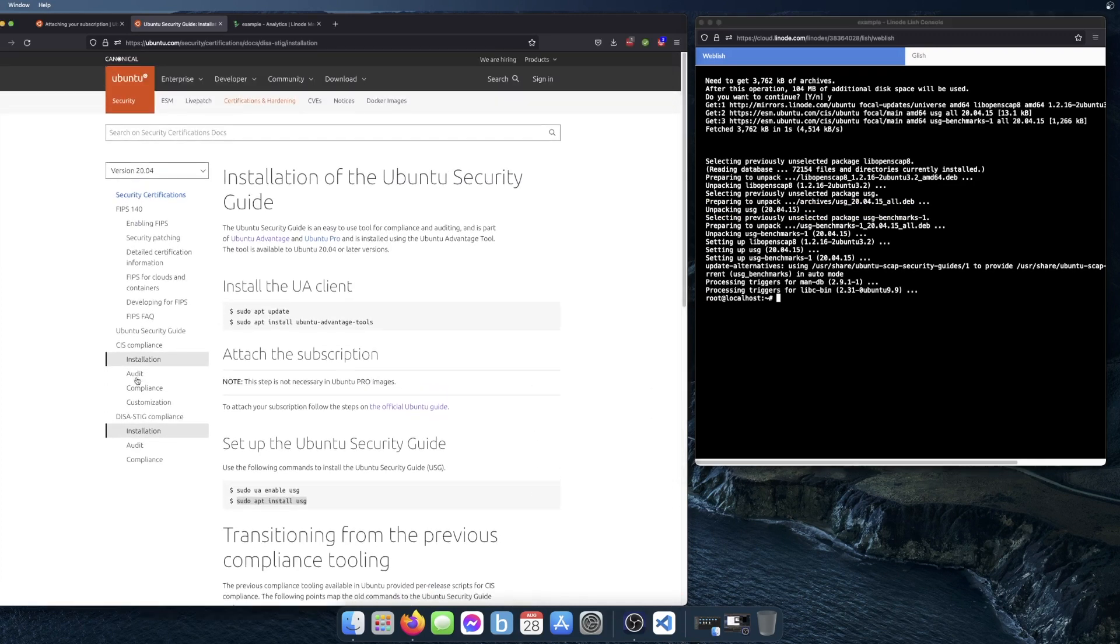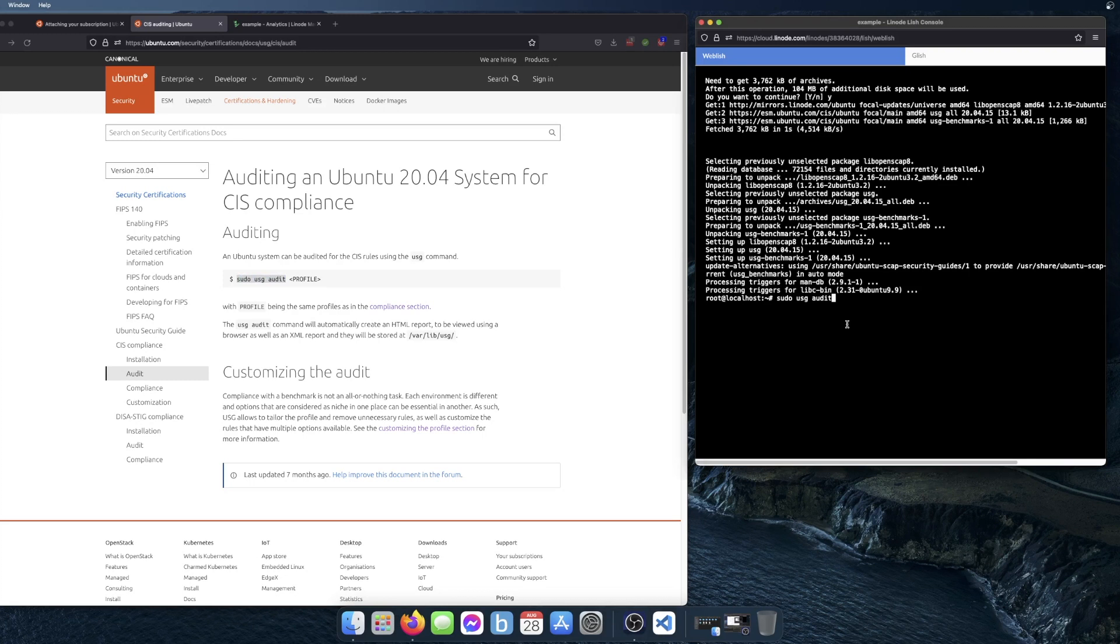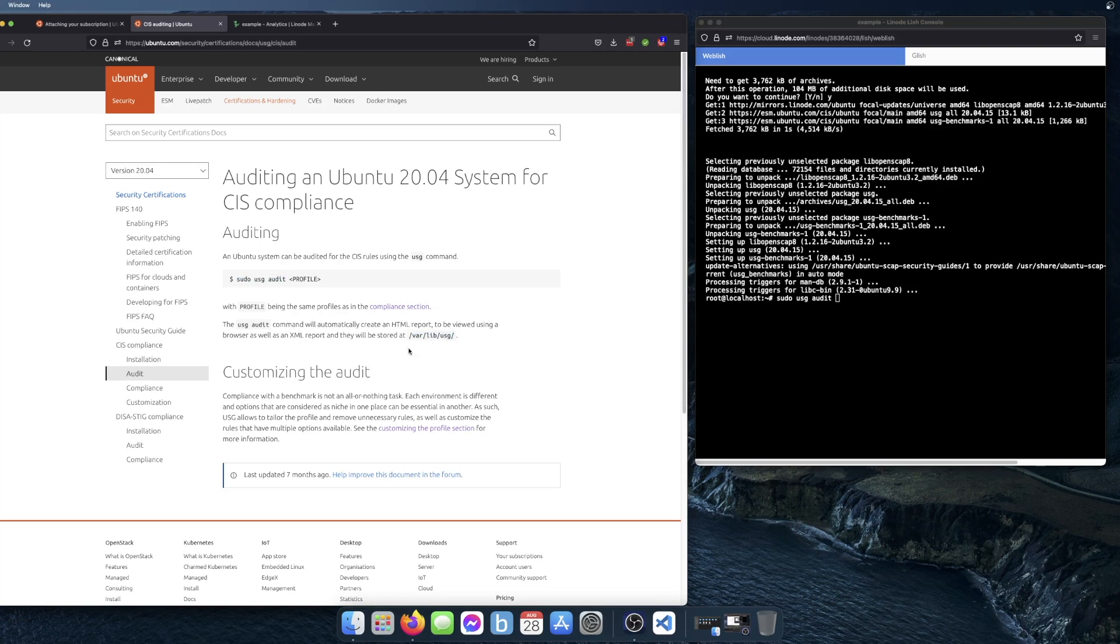The next thing I'd like to do is use the audit command, which will generate a report. You can see the score for the benchmark and where you're at for each item. It creates an HTML and an XML report, and that's the directory where it saves it on the server.